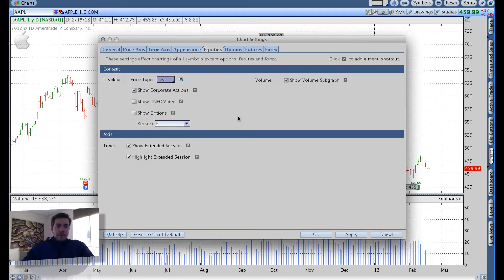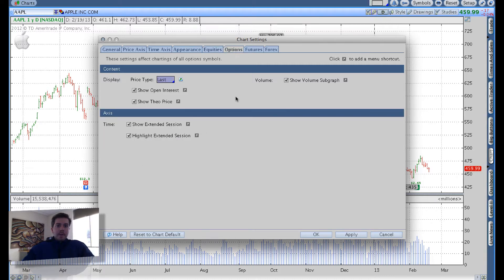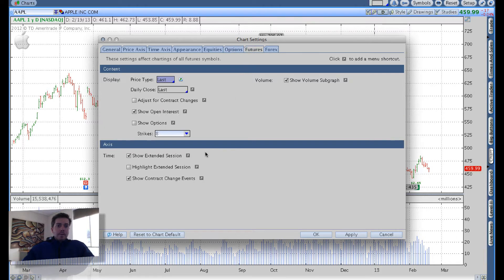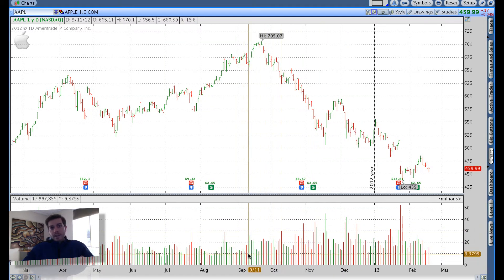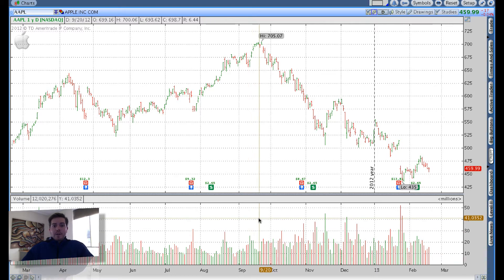Over here on equities, I like to get rid of show extended session and highlight extended session, but I keep everything else the same. No change on options, personally. And on futures, I also get rid of show extended session. I hit apply, and you can see that changed our volume from blue to the red and green and gray in the case of a neutral price move.